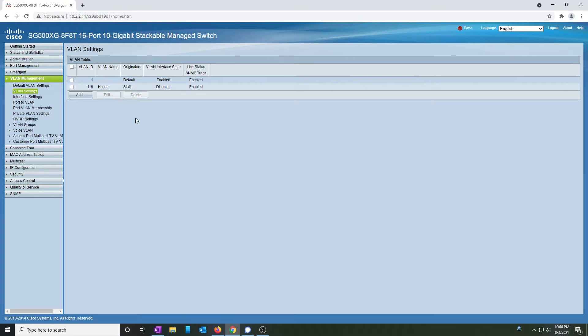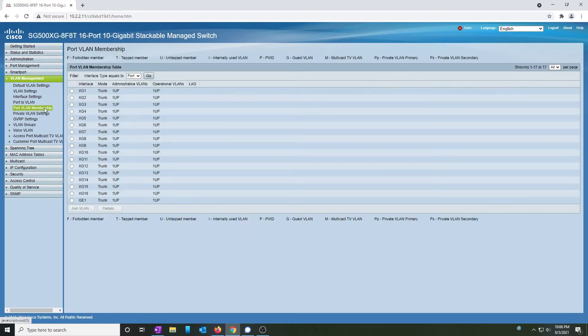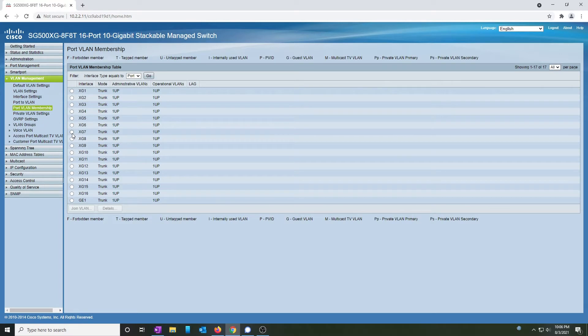Now that VLAN 110 is created, we're going to assign it to a port. Under port VLAN membership, you can see that all the ports are trunks. We are currently plugged into port 8, so I'm going to modify port 7, just to make sure I don't lose my current connection.